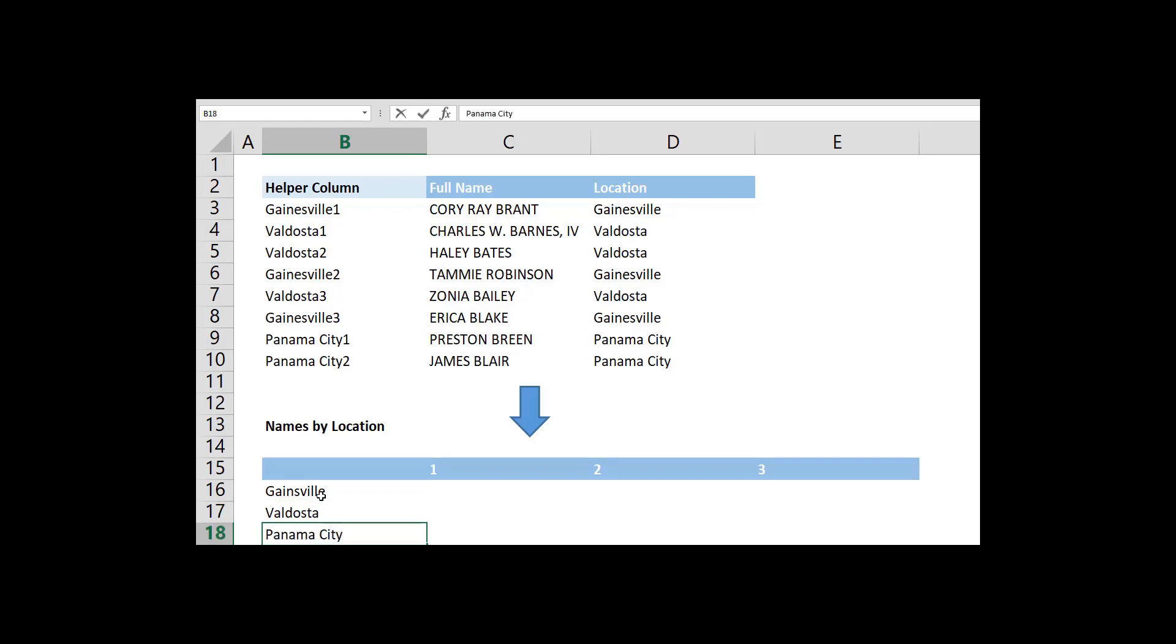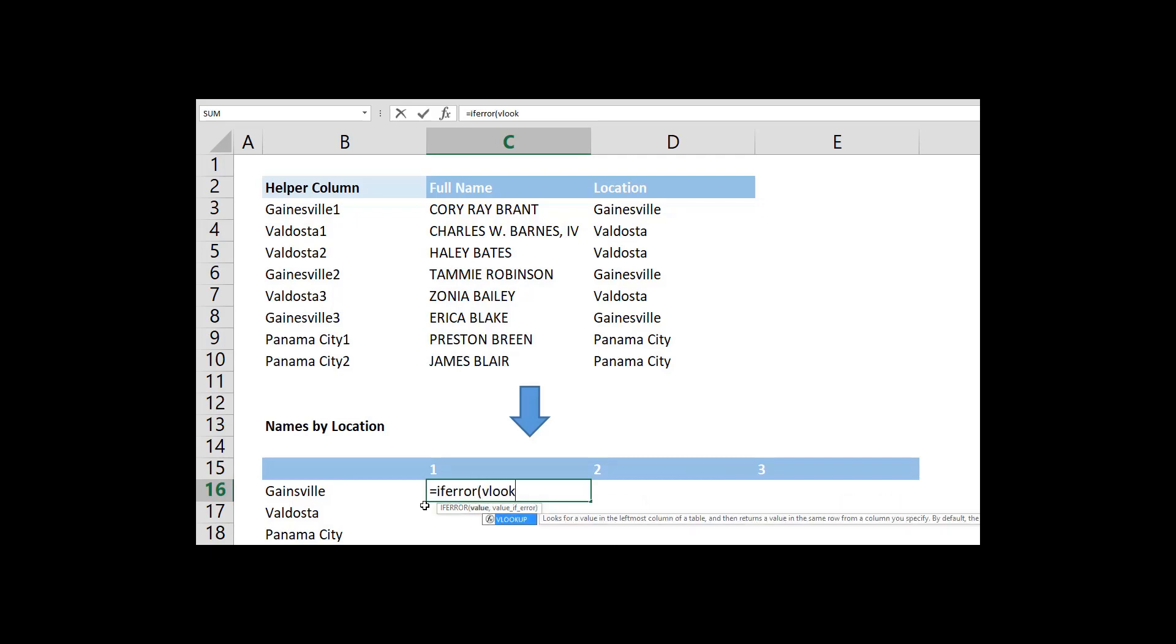Then, continue with creating a VLOOKUP function which we'll search in the rows table. Wrapping this formula in an isError will prevent NA errors.